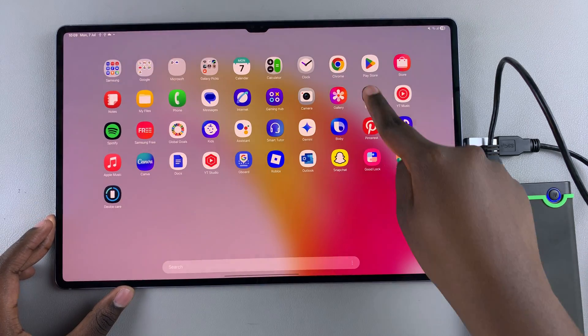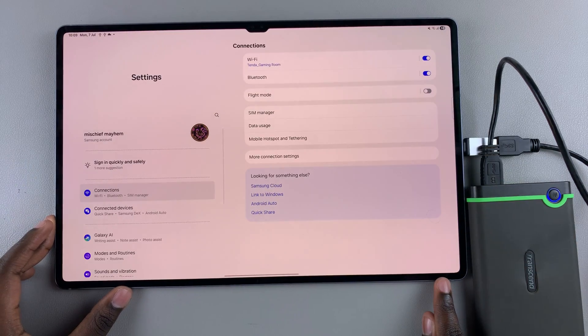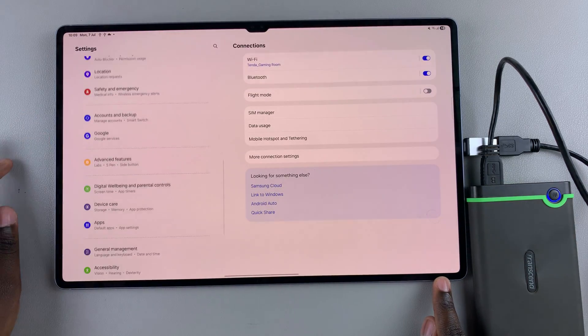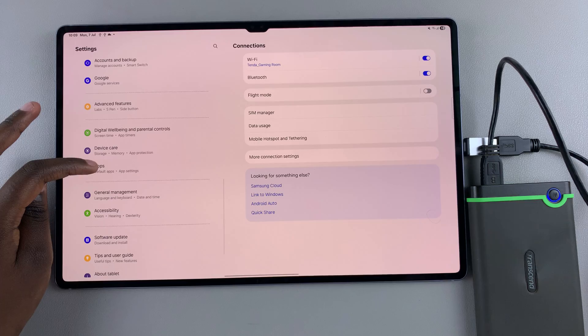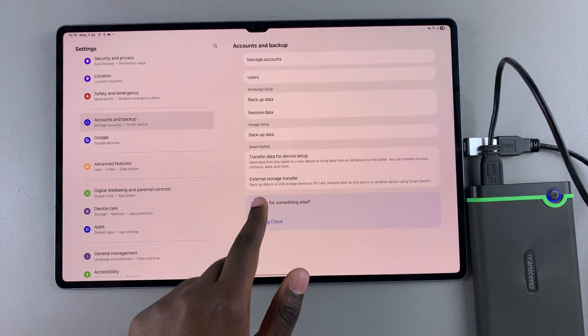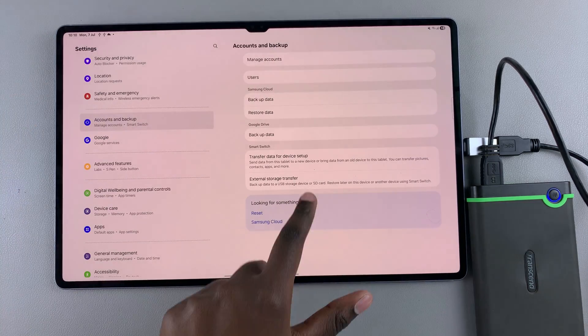Once in the Settings app, scroll and select 'Accounts and backup'. You should see 'External storage transfer', so select it.